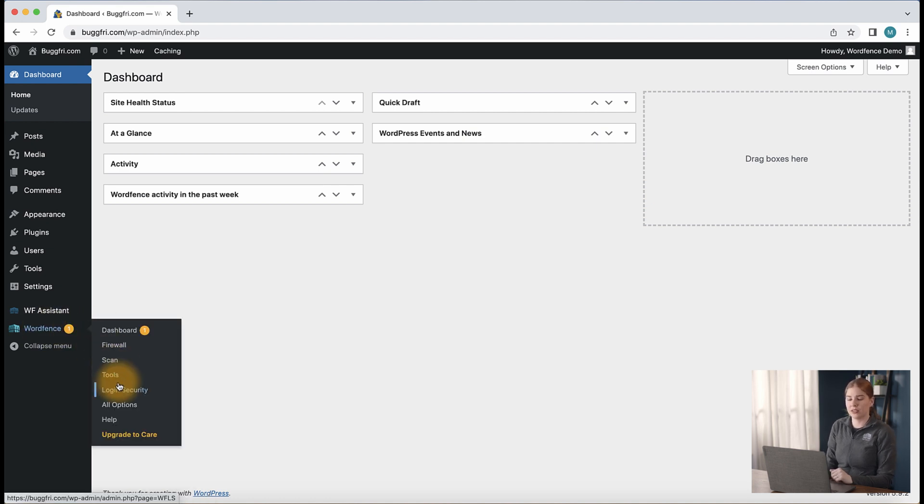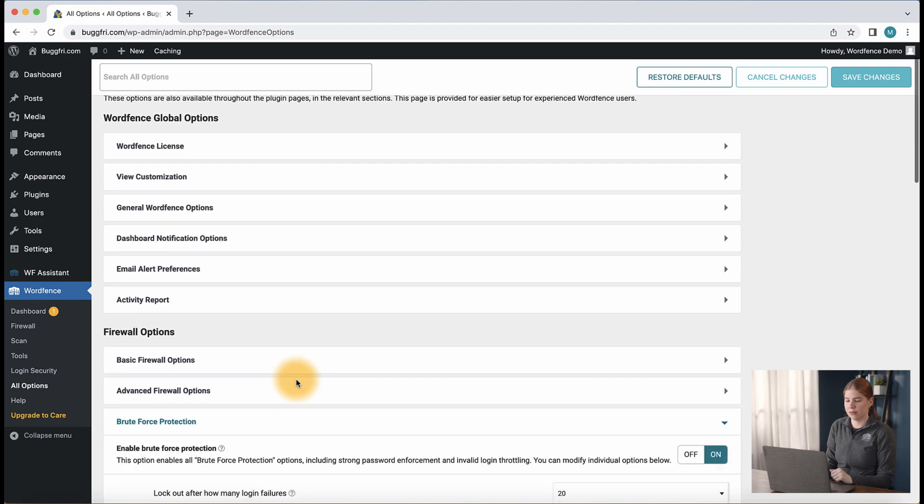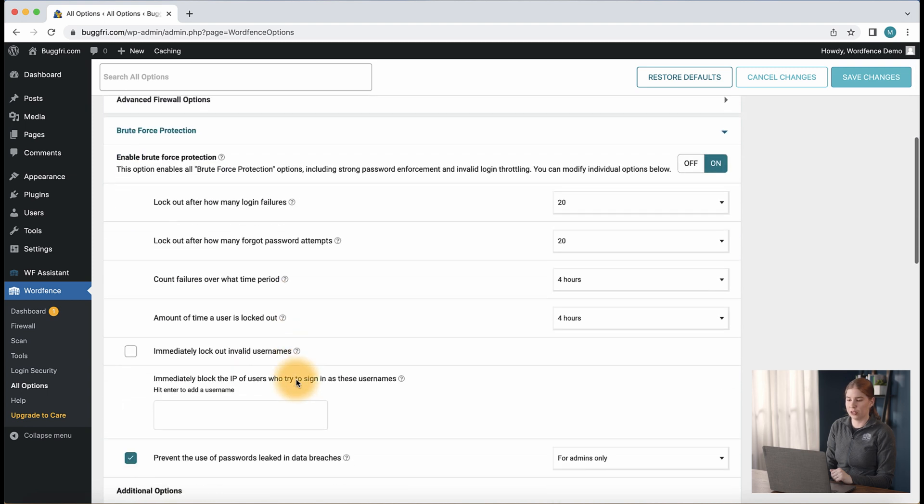Let's navigate to WordFence, all options, and the brute force protection area to take a look at some recommendations for these settings.